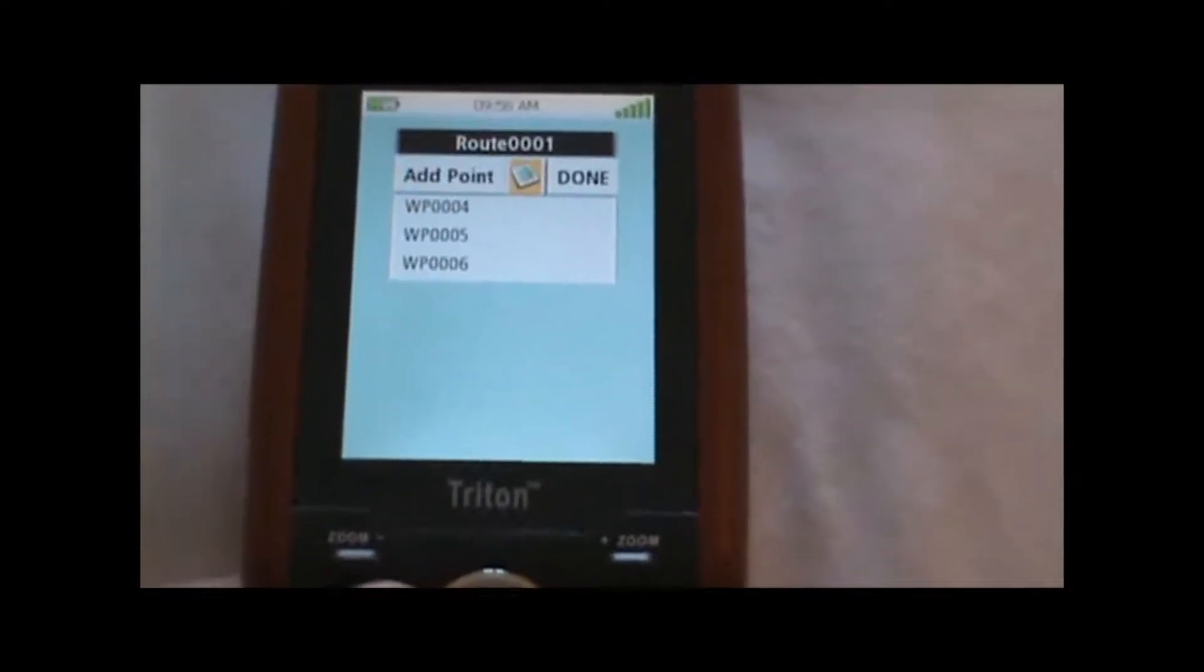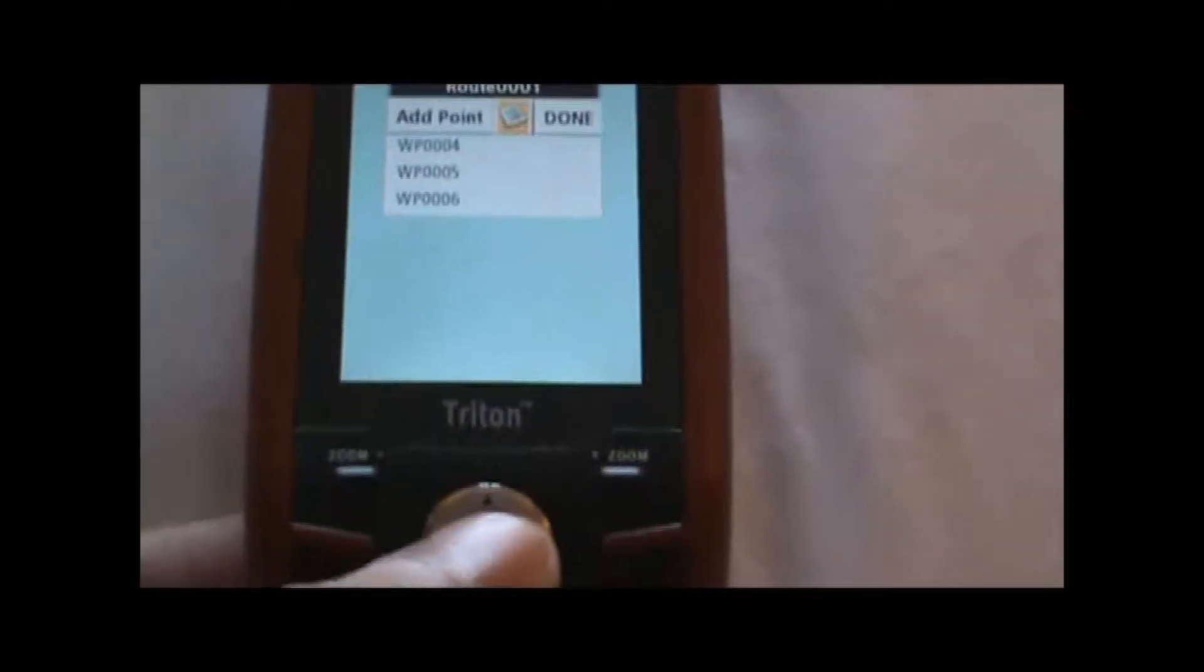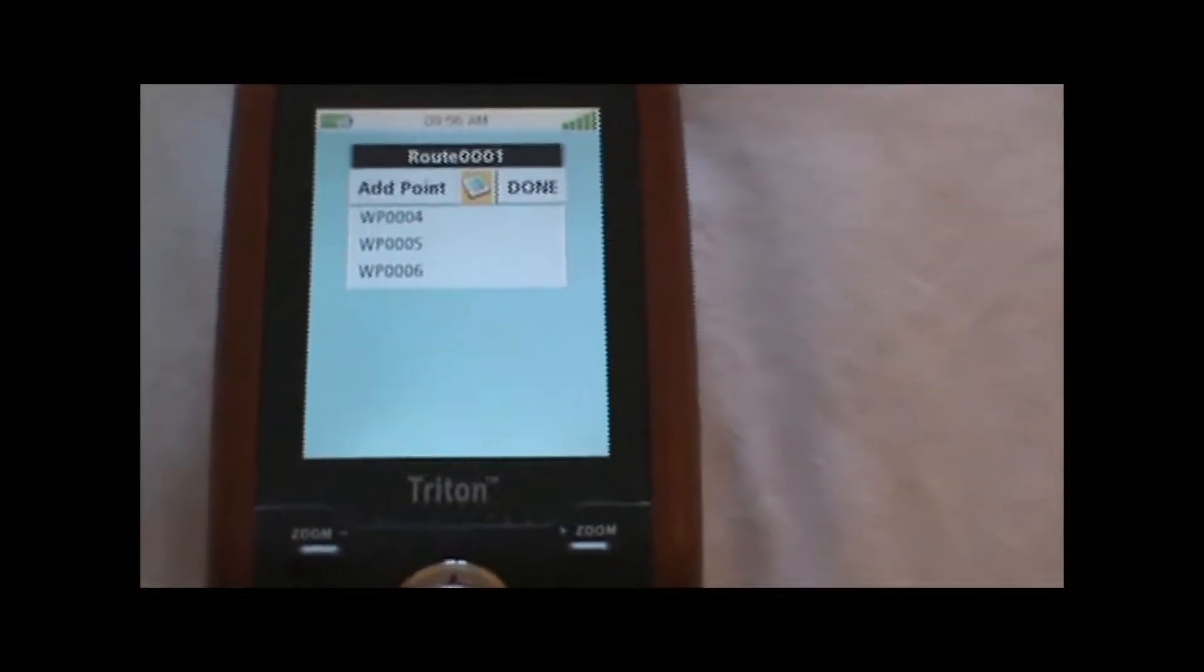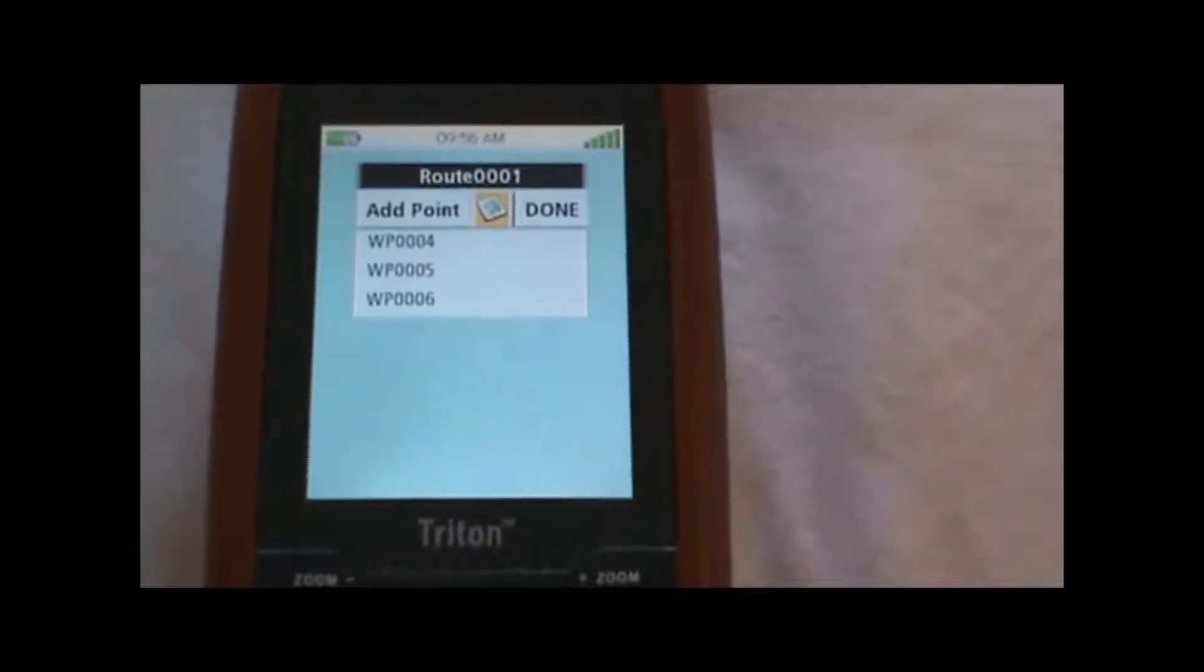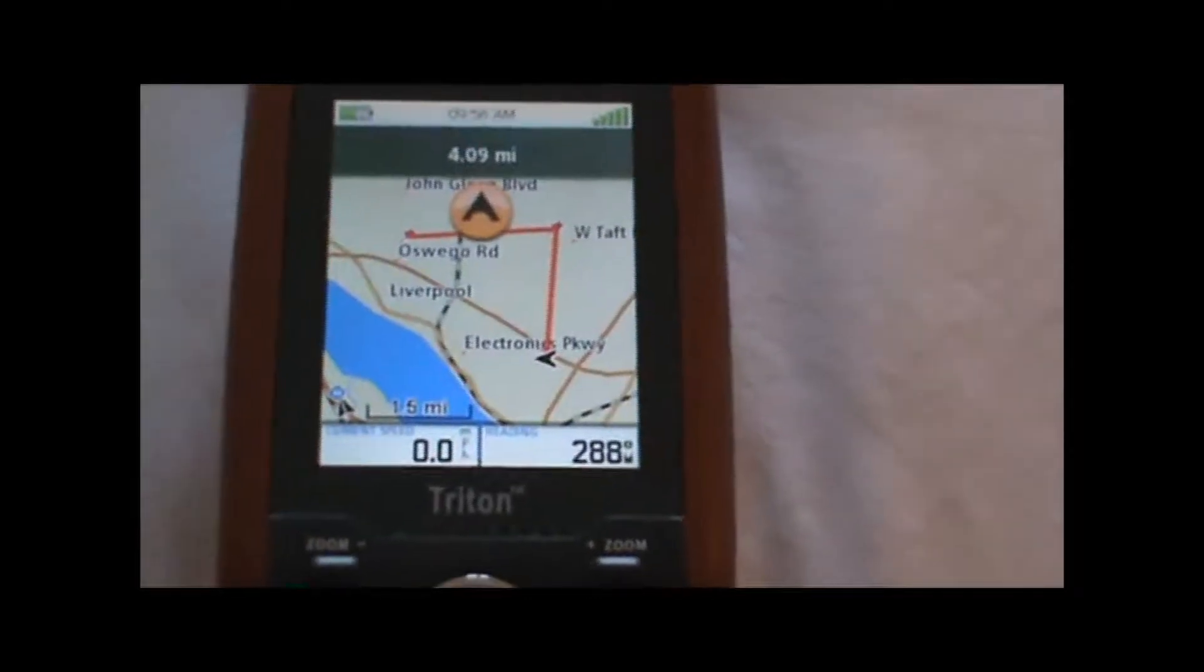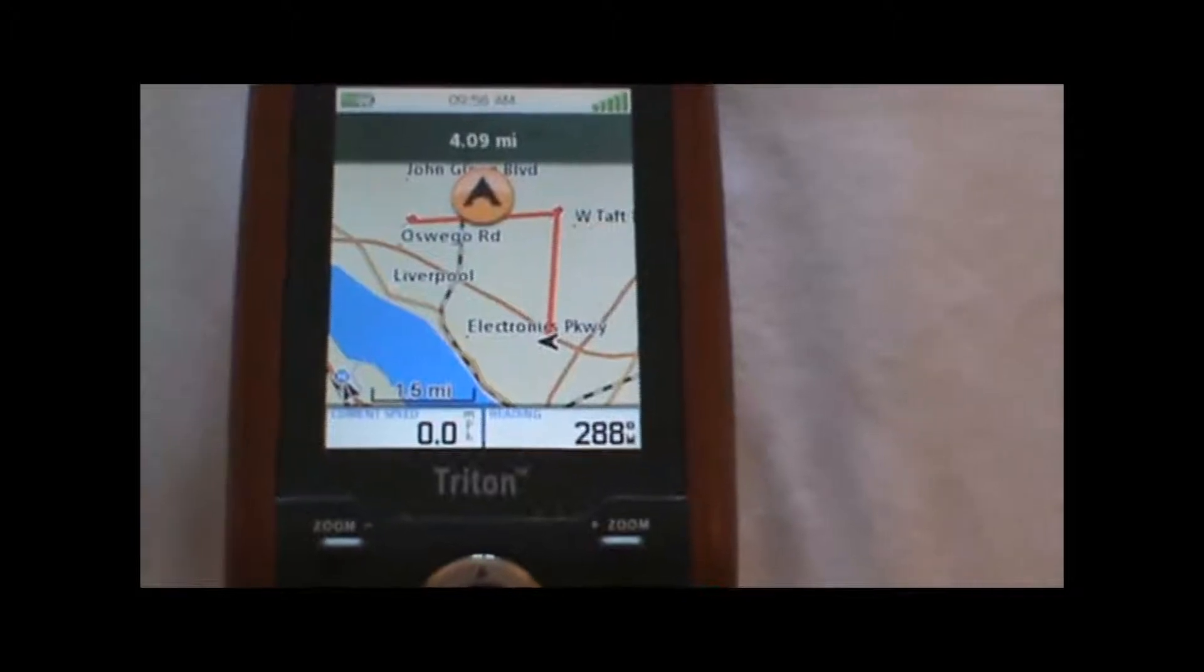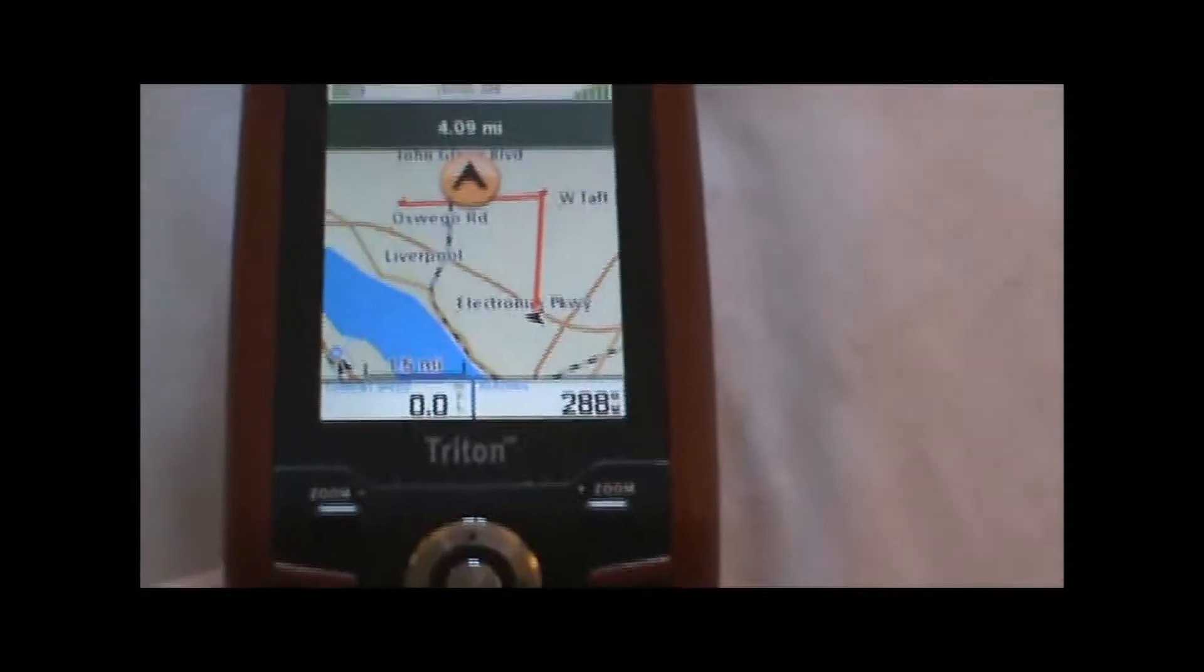When we're done adding waypoints to the route, we can preview the route on the map by moving the cursor to the right and hitting enter, and that will show us what the route is going to look like.